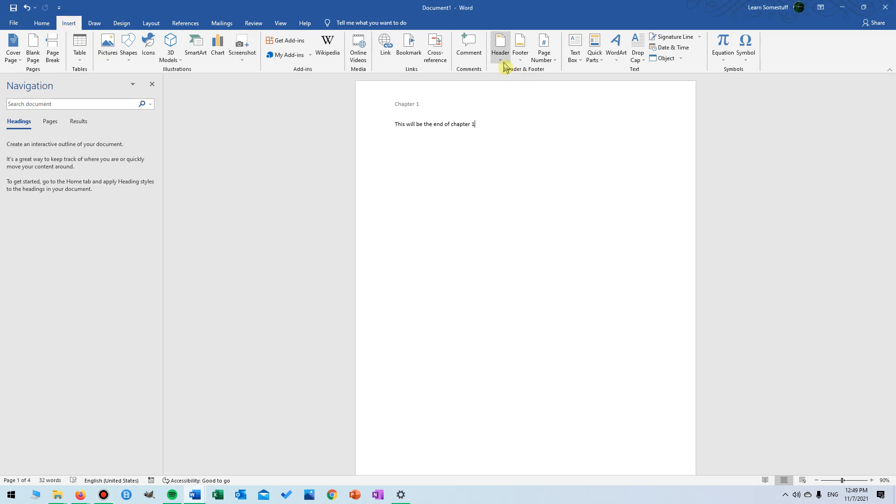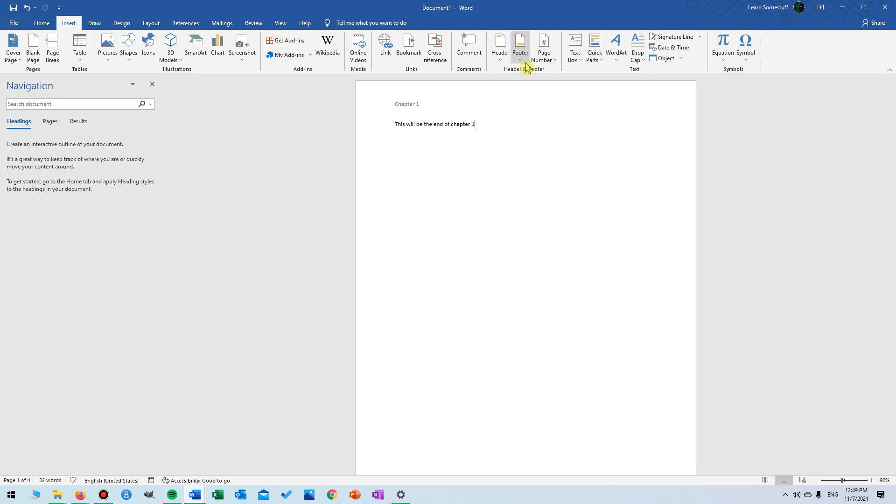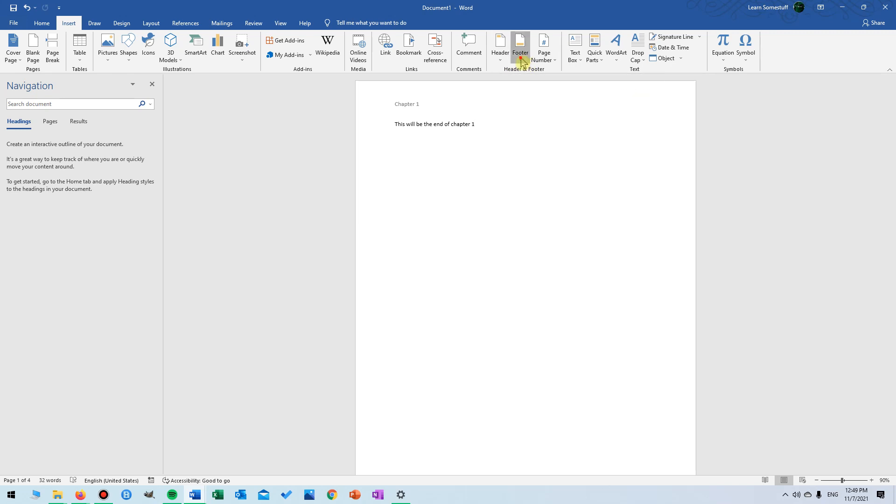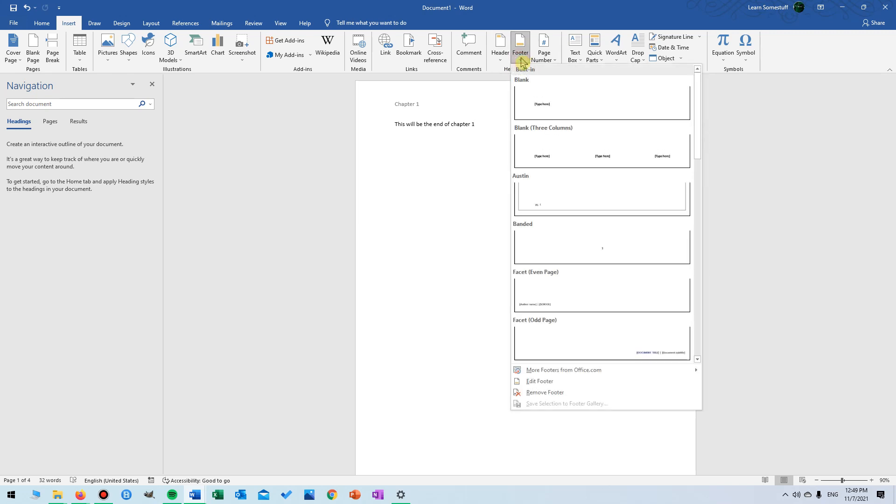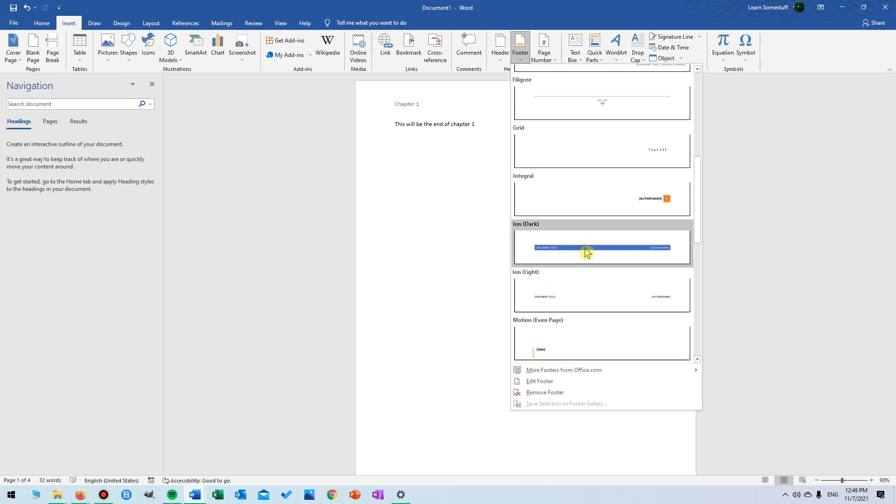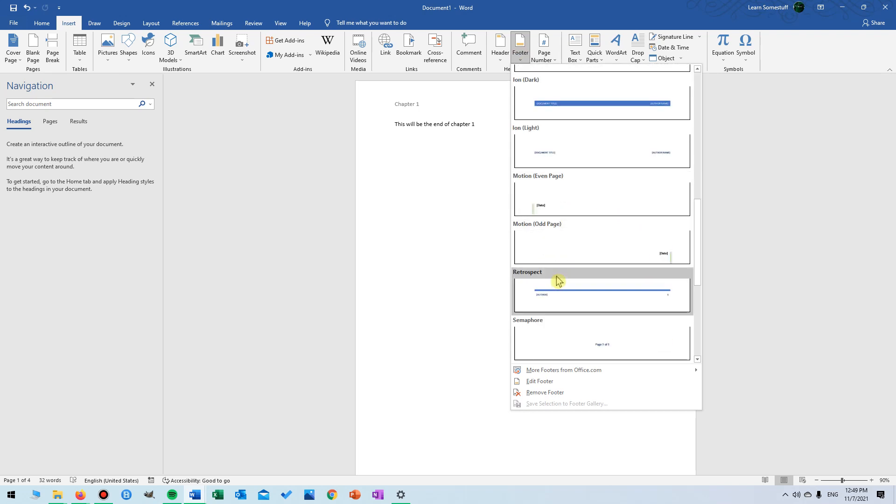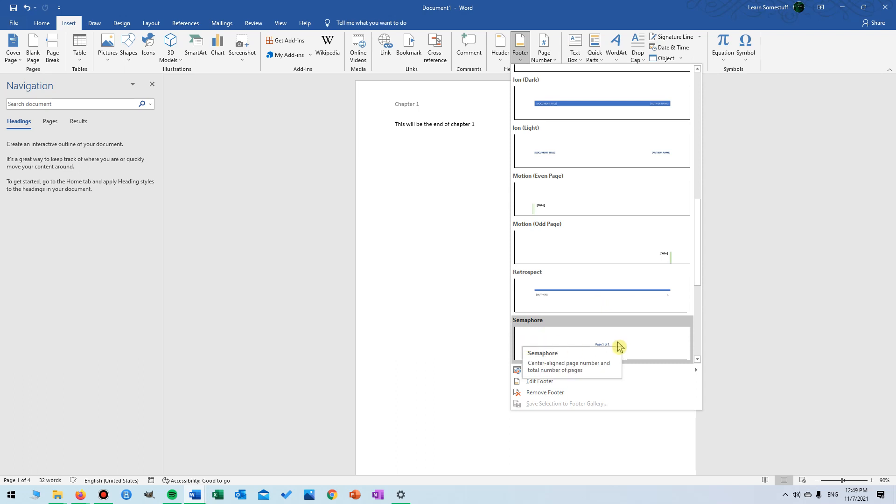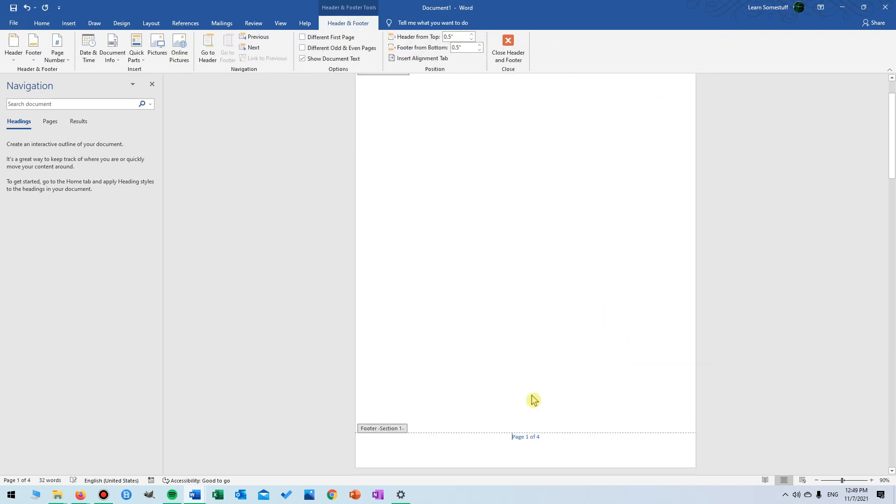we choose if we want our page numbers to be in the header or the footer. In this example we're going to go with footer, so we click here and then we can choose from different layouts for the page numbers. And if we click here we get the page numbers right here in the bottom and we can